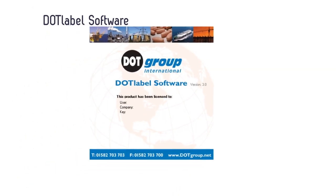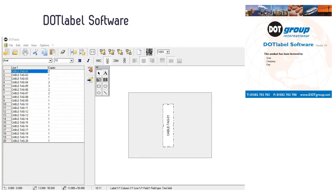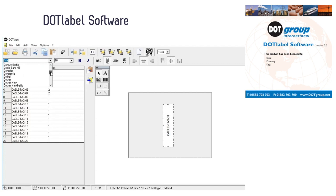The DOT label software offers customization of printing on the cable markers with all popular font types, characters, and graphics available.